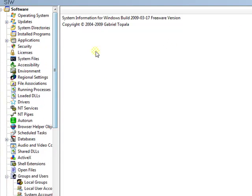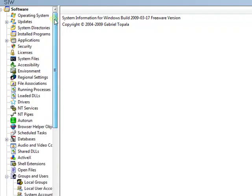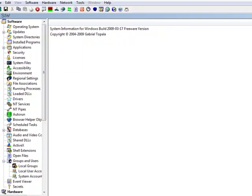So whenever you ask for help and you have no idea what that tech is talking about when he's asking for specific information, just open up this program. And I'm sure you'll find it somewhere in here.